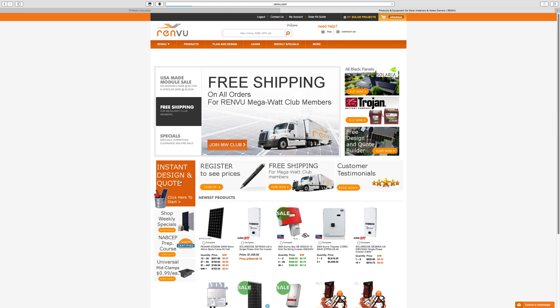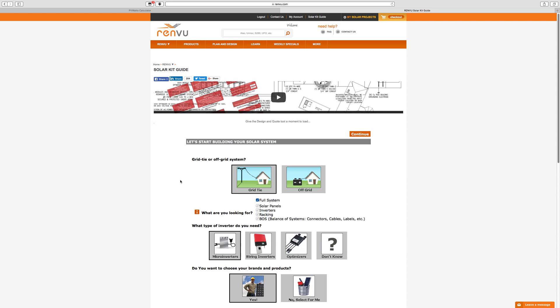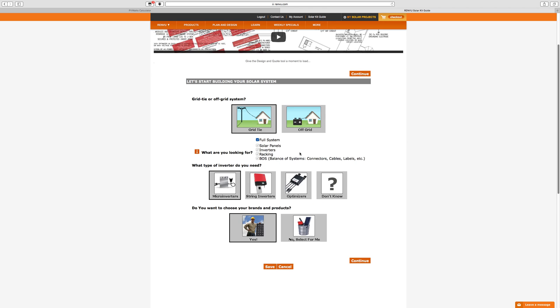But let's take a look at this instant design and quote tool. If we click in here, this is going to help us figure out exactly what we need for our system. Up at the top, there's a video. You can watch through that if you want to learn how to use this. Otherwise, just follow me and I'll walk you through it.